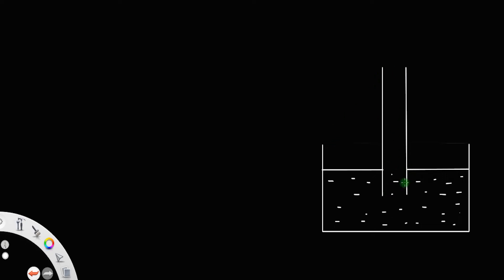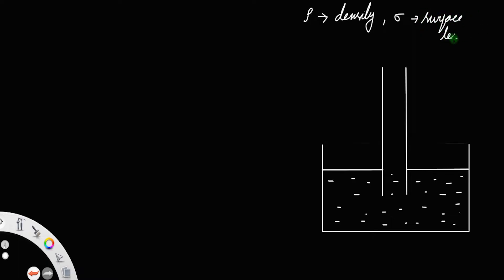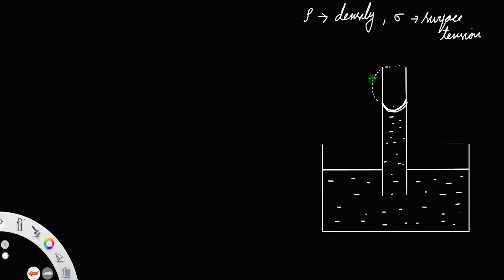Let us consider a capillary tube dipped in a liquid of density rho and surface tension sigma. The liquid will rise through this capillary tube up to a height h. Since the liquid wets the capillary tube, the meniscus formed will be a concave meniscus, and this meniscus will be spherical in shape.